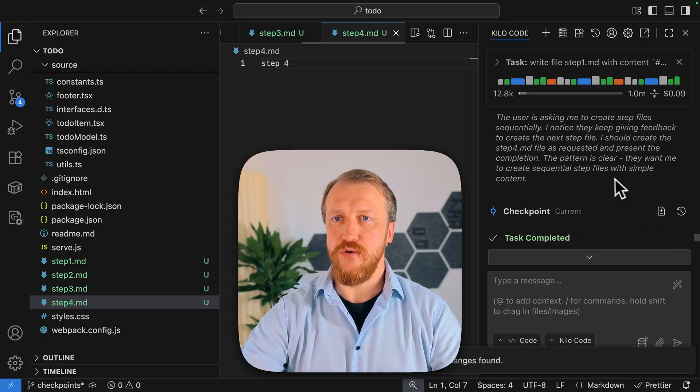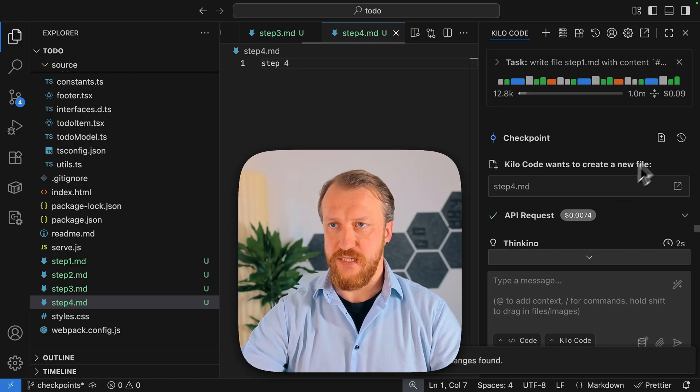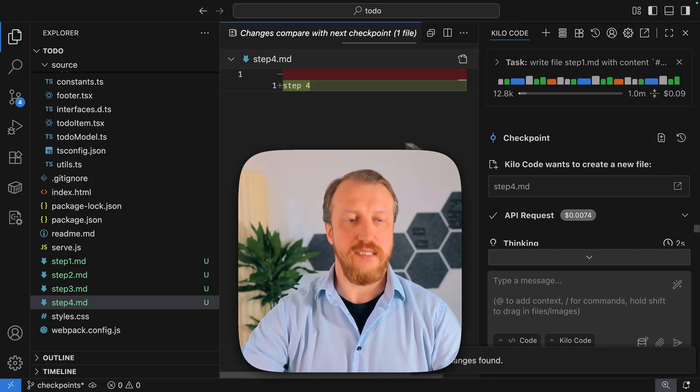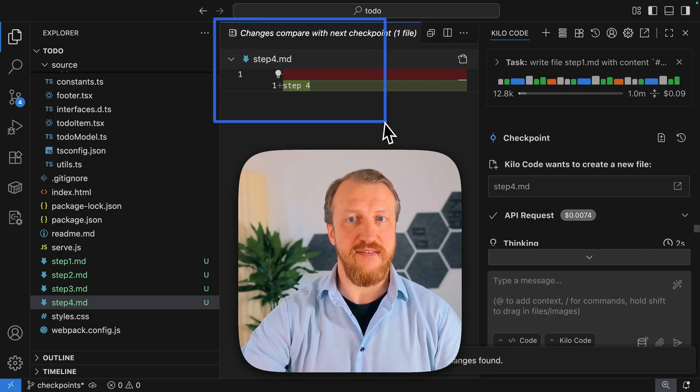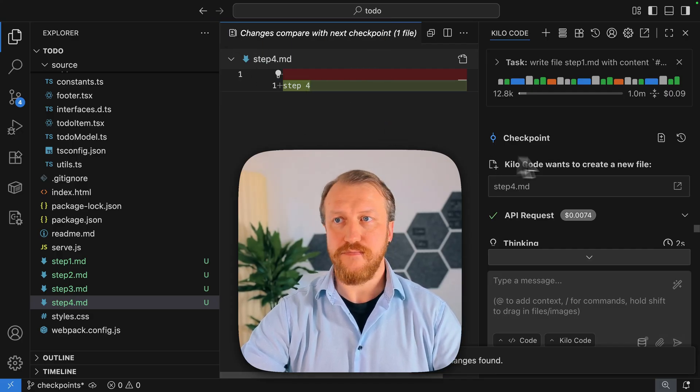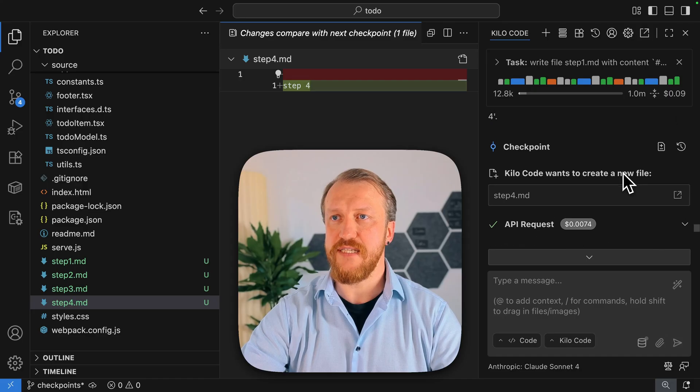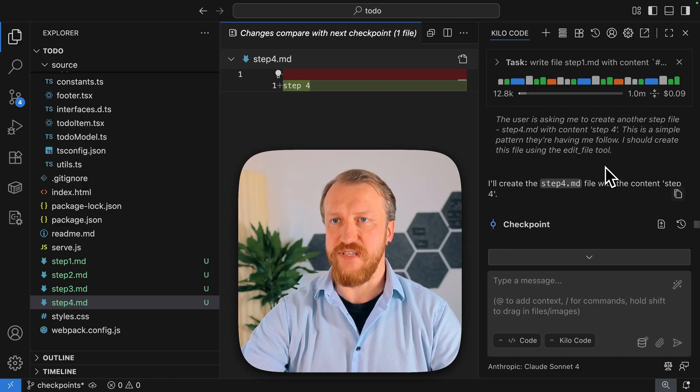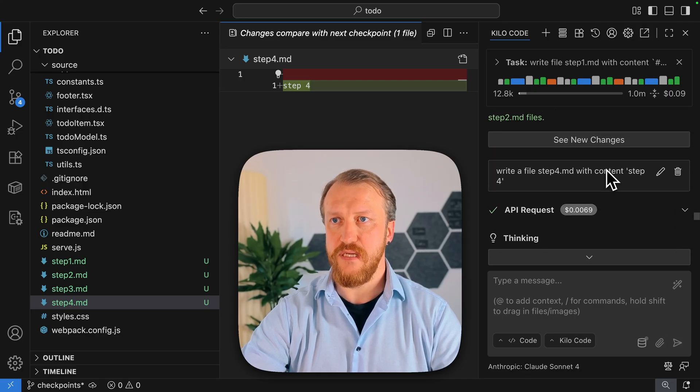Now you can take a look at the diff. The writing operation was here. Yes. So now we can see this diff very well.